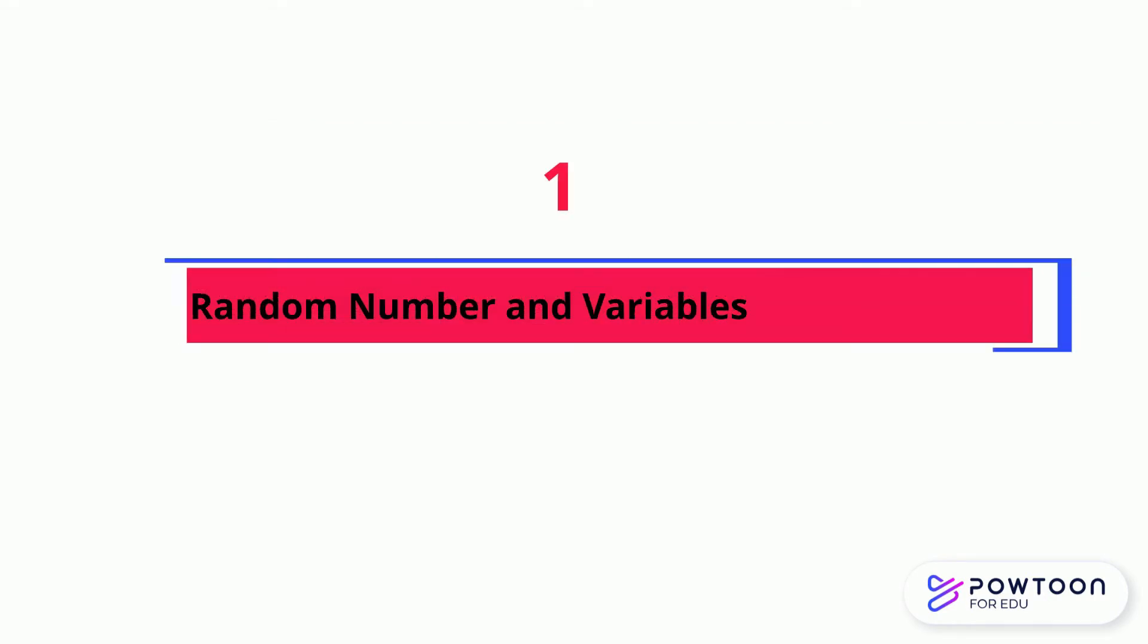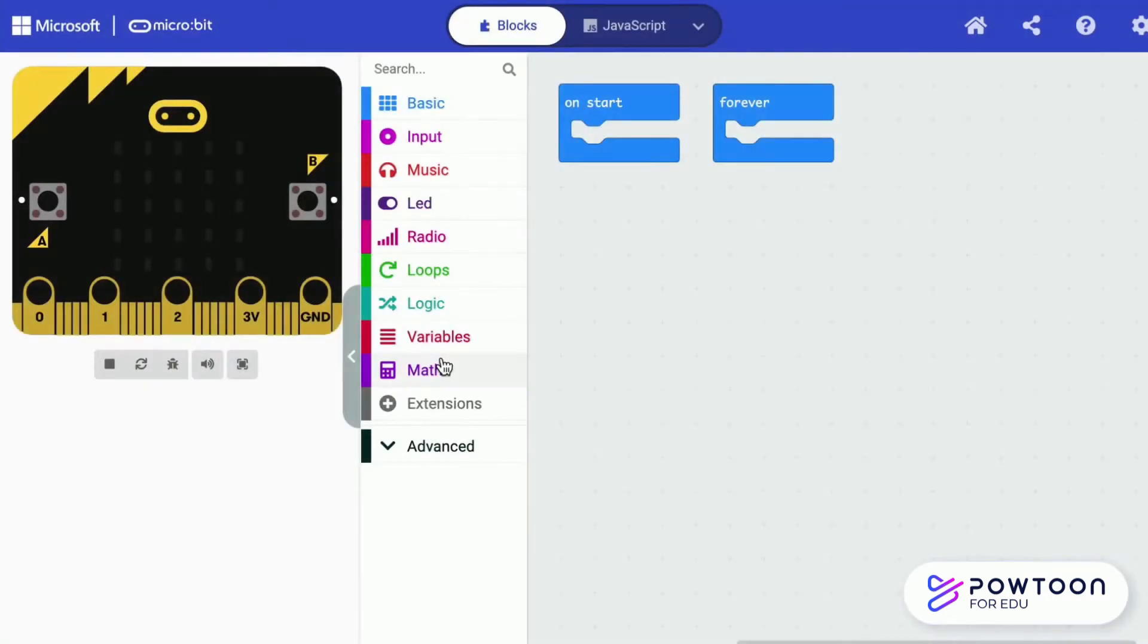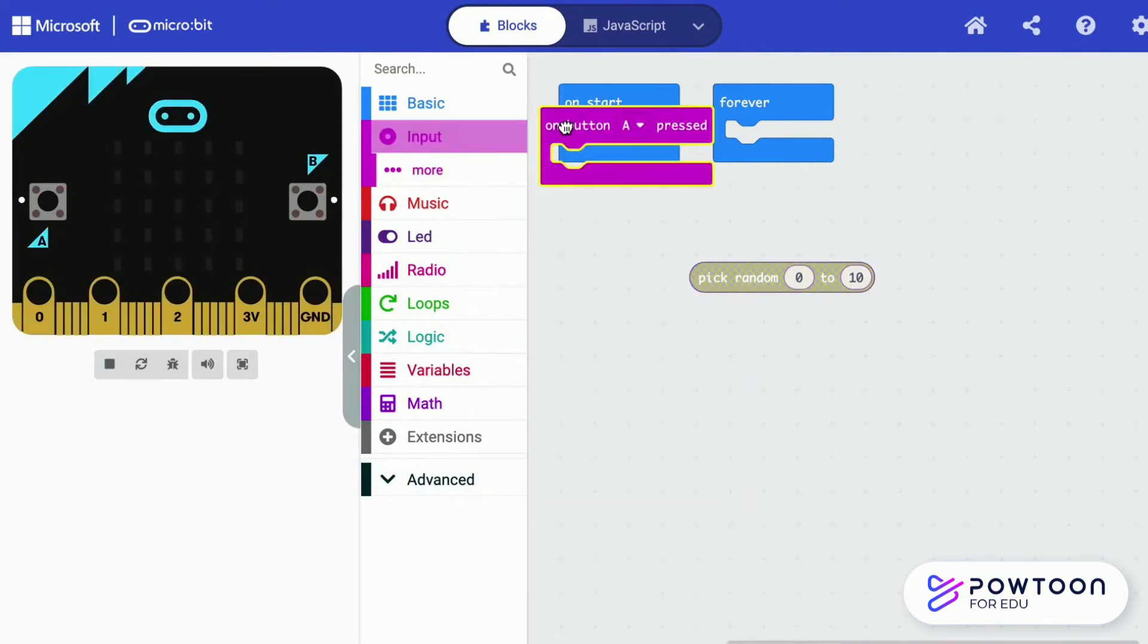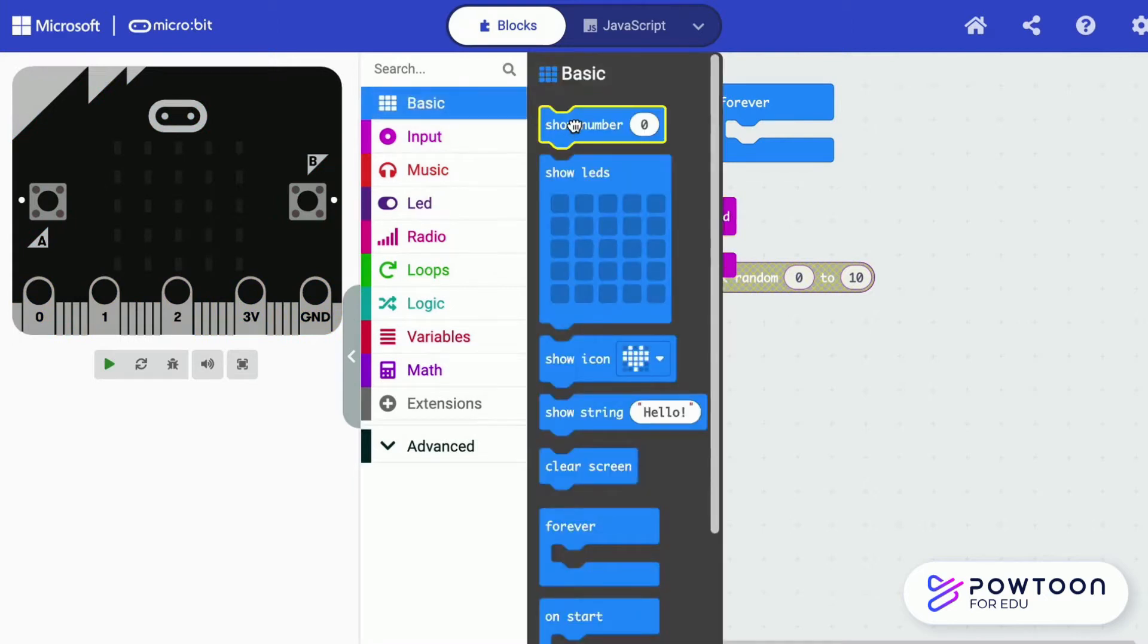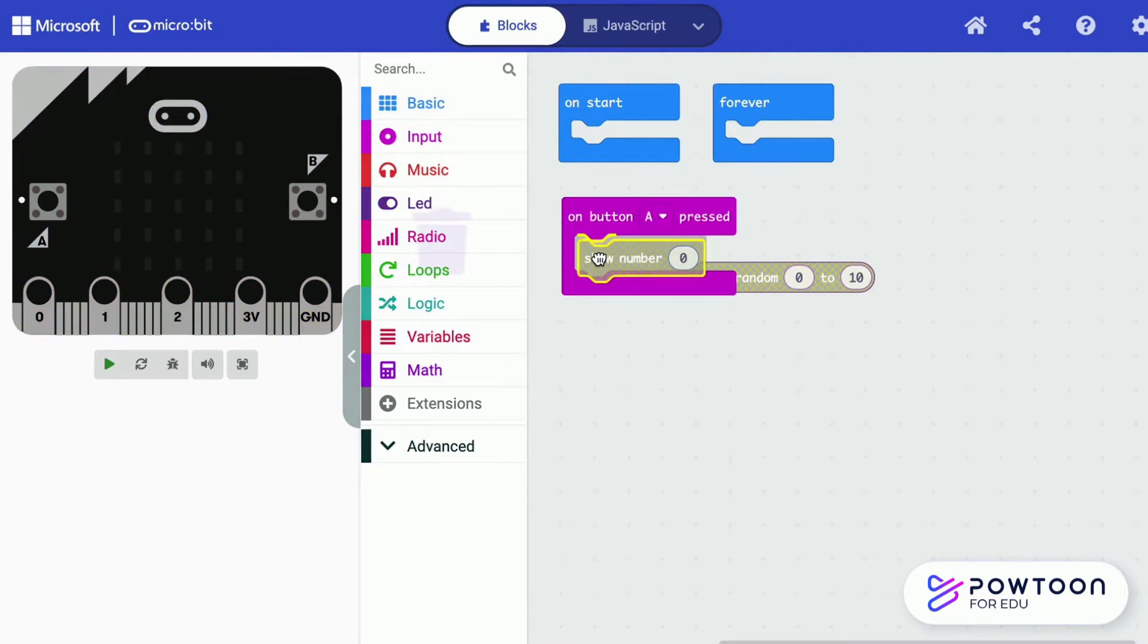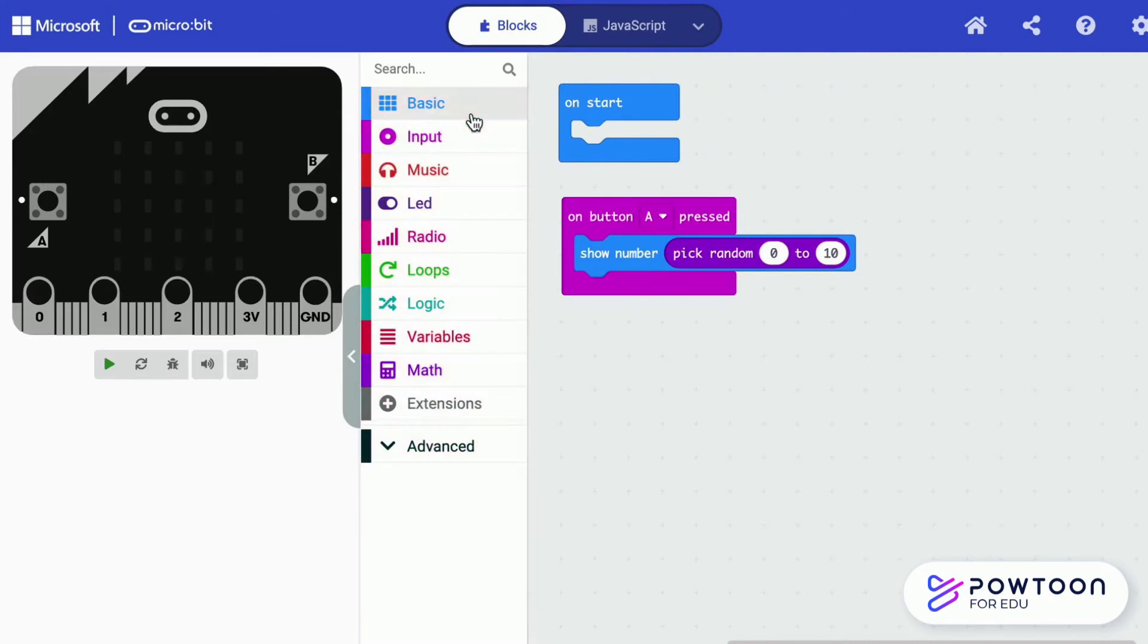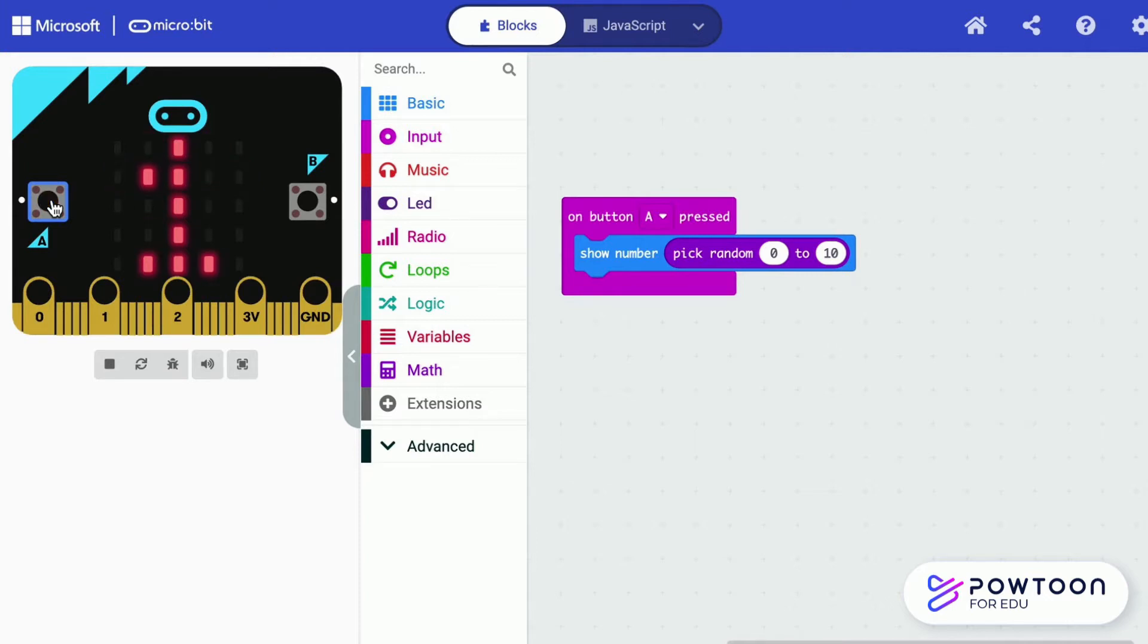Random number and variables. Let's look at how to generate a random number from 1 to 10 when you press A. You need to show the numbers and it is randomly generated and falls in the range from 1 to 10. Press A, it shows 9. Each time when you press A, it shows a different number from 1 to 10.